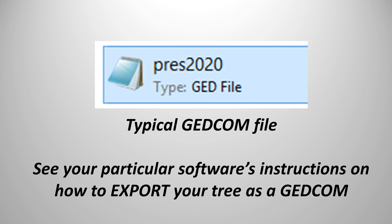The majority of software and websites have an option to export your existing family tree as a GEDCOM file. Check with your particular software on how to do this. If you already use Gramps for your tree, then you can skip to the export CSV section of this video.